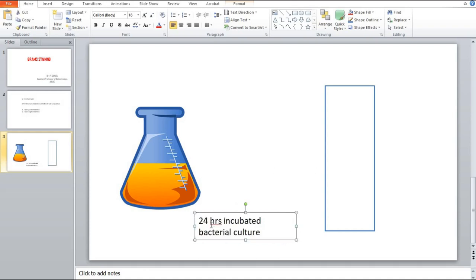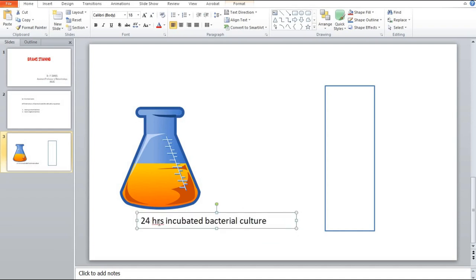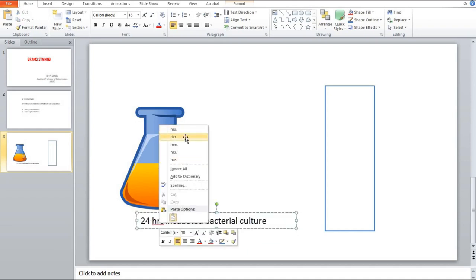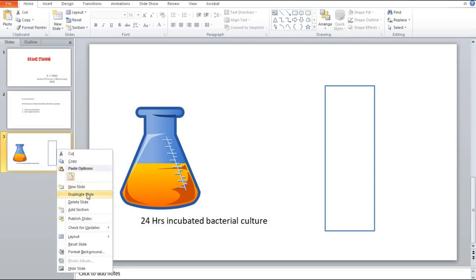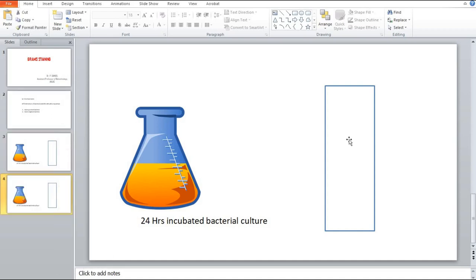We use a 24-hour culture because we should provide enough time for the bacteria to grow and multiply in sufficient numbers. We also need a clean slide.